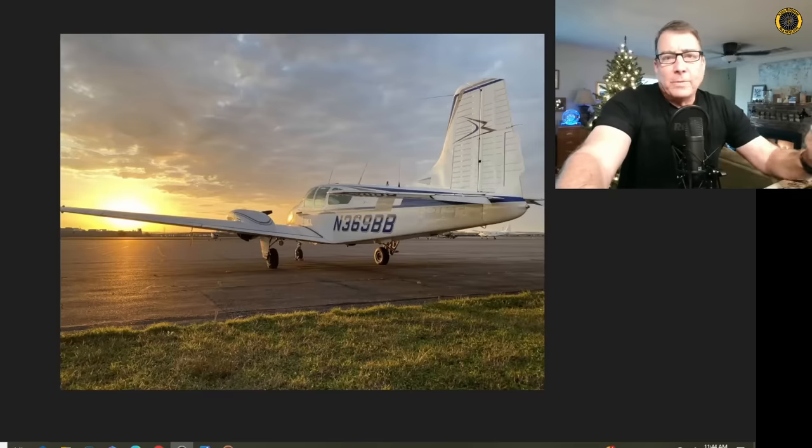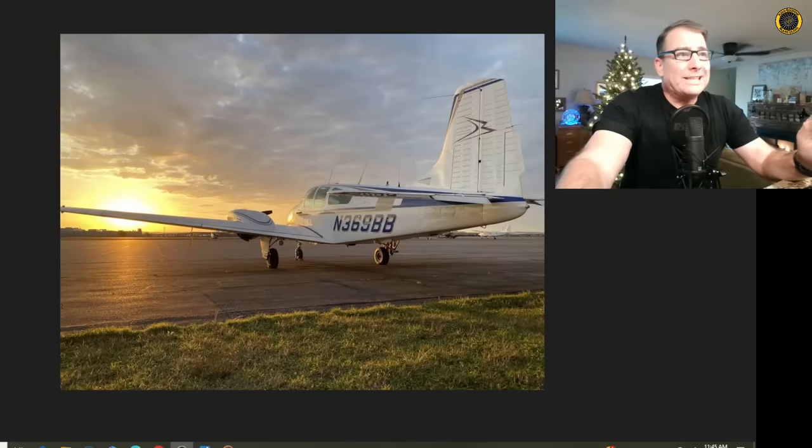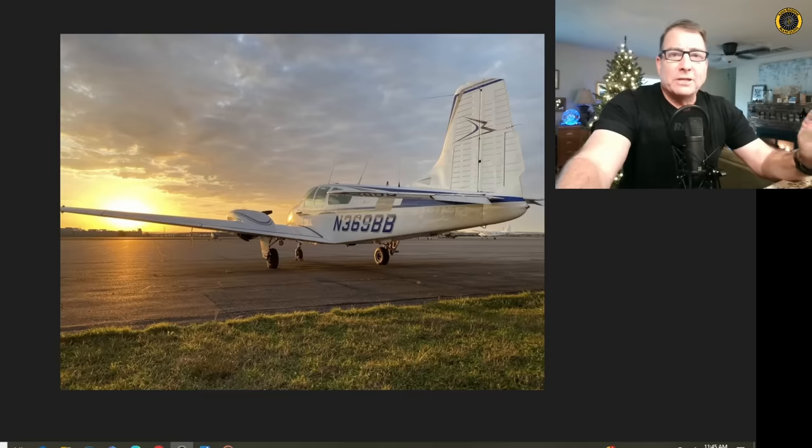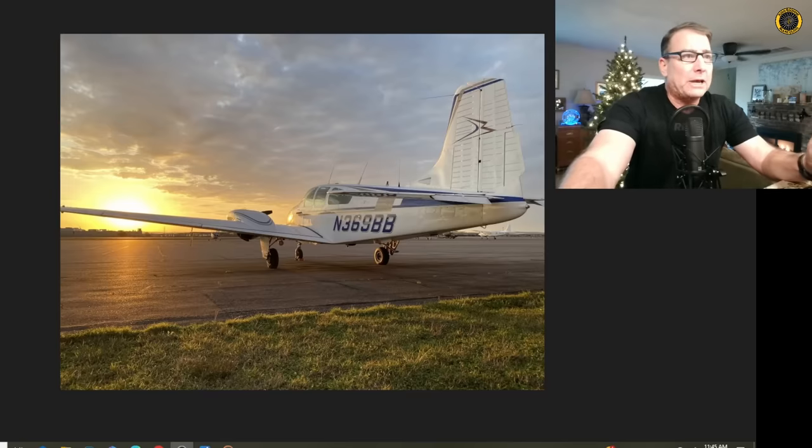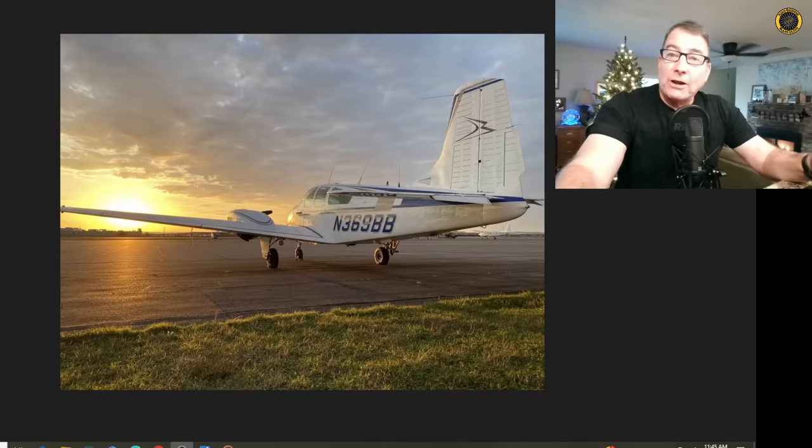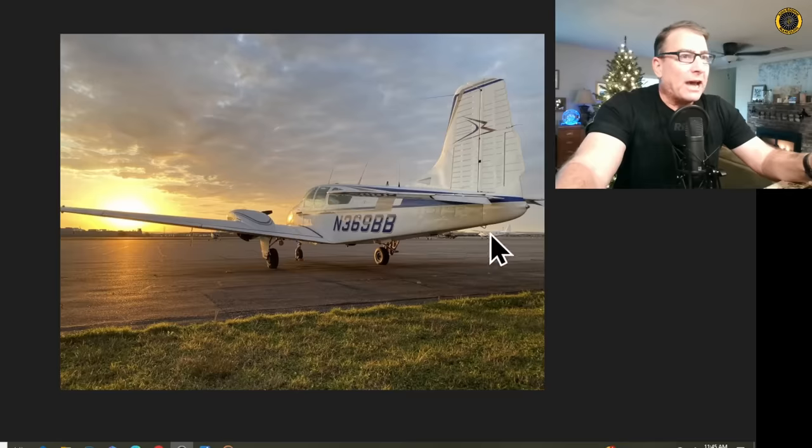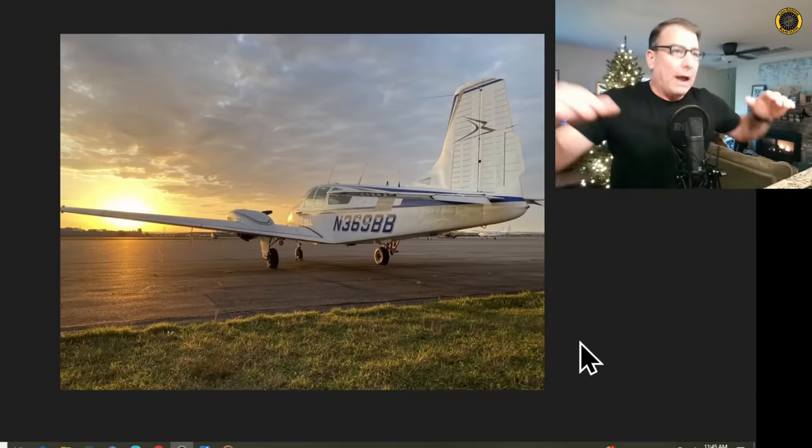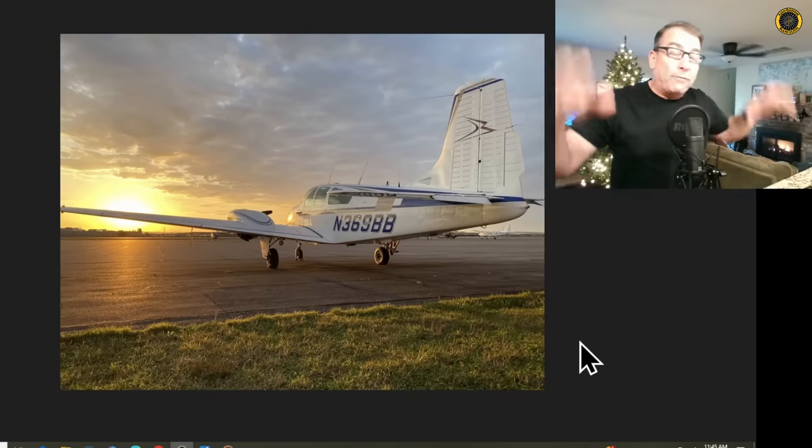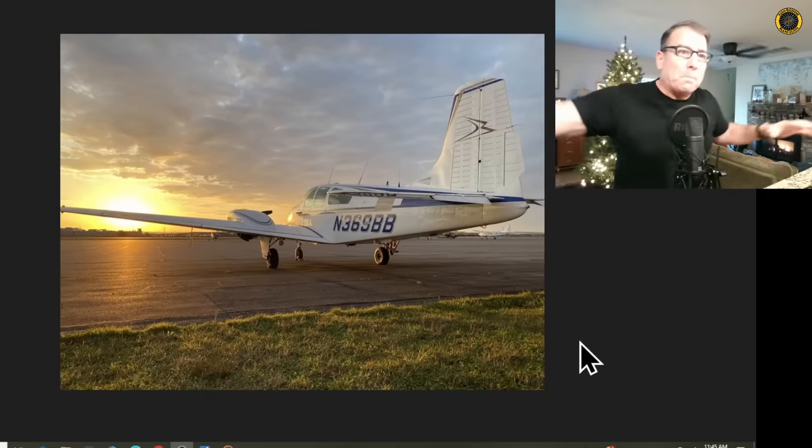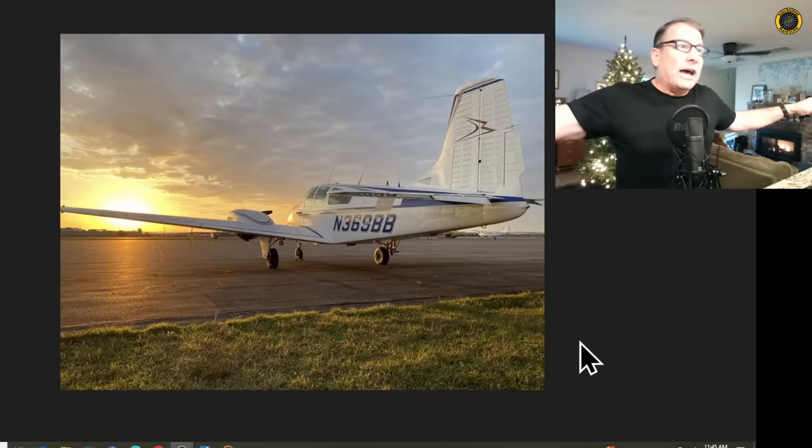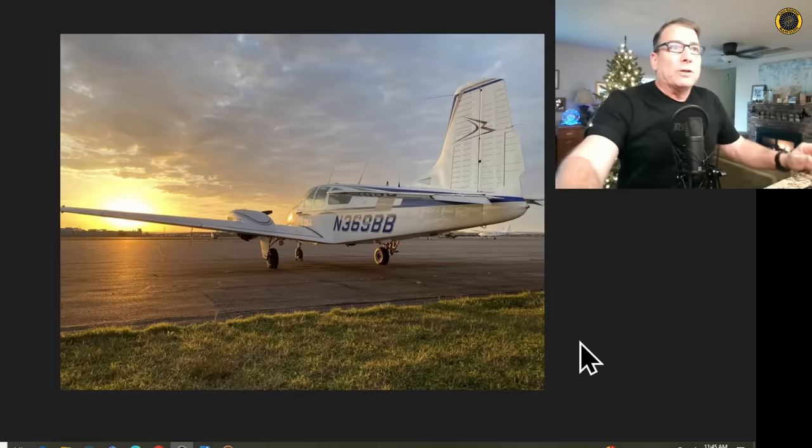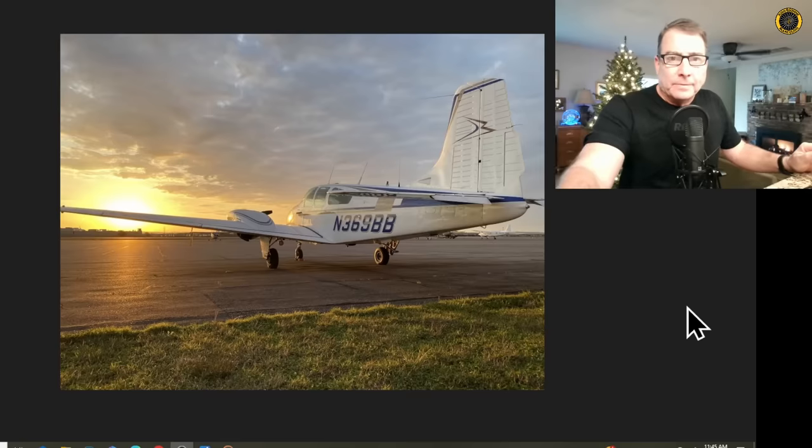The problem is once you've entered a spin in one of these light twins you have entered test pilot territory. These aircraft are specifically placarded against, prohibited against doing intentional spins. An inadvertent spin in one of these aircraft can be terrifying and can be very hard to recover from if not nearly impossible, why? Because of the design of the twin engine aircraft with two engines outboard of the fuselage and fuel outboard of those engines, there is simply too much rotating mass outside of the center of gravity for this relatively small rudder to stop that rotation.